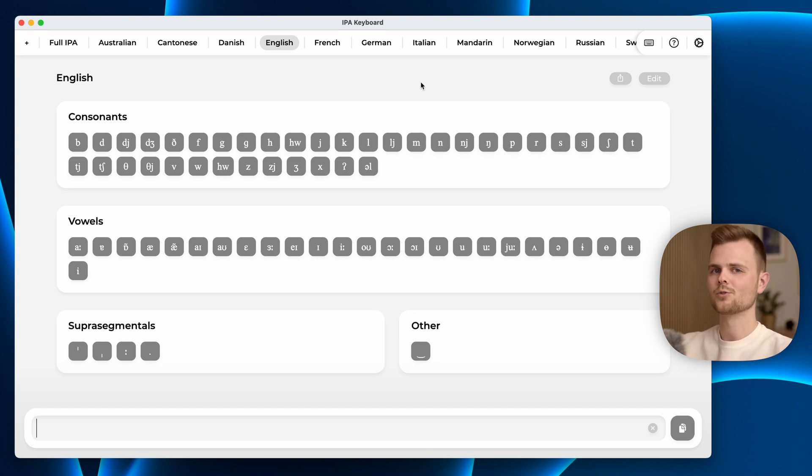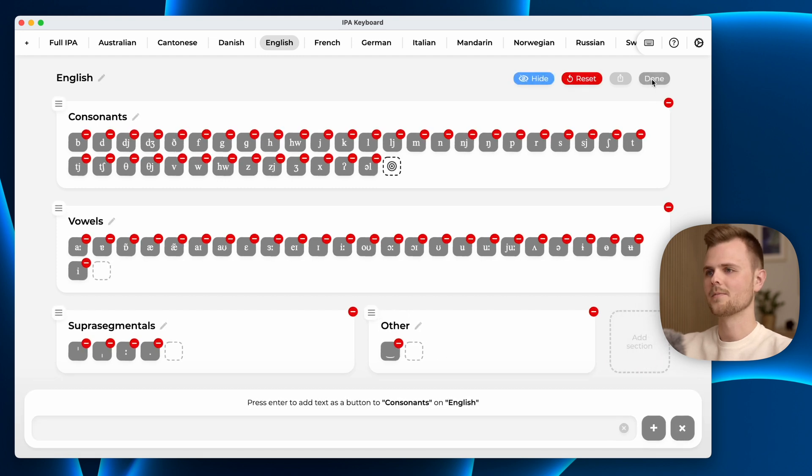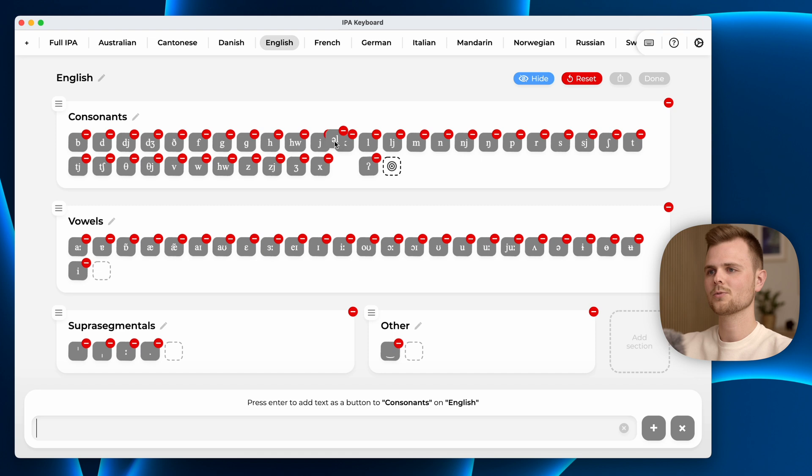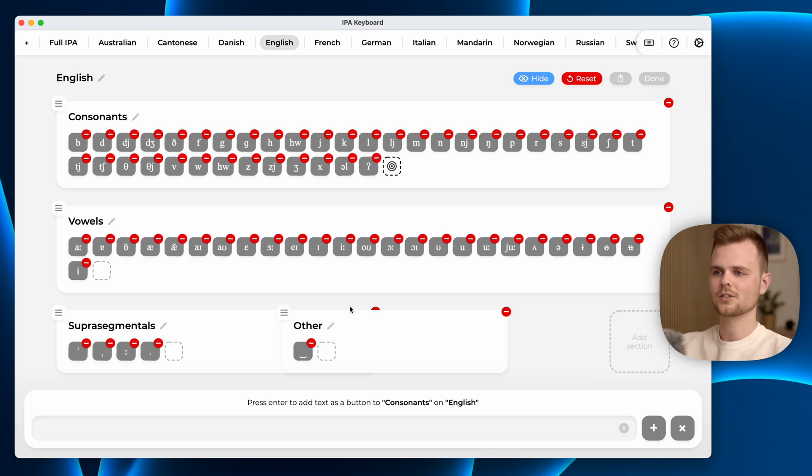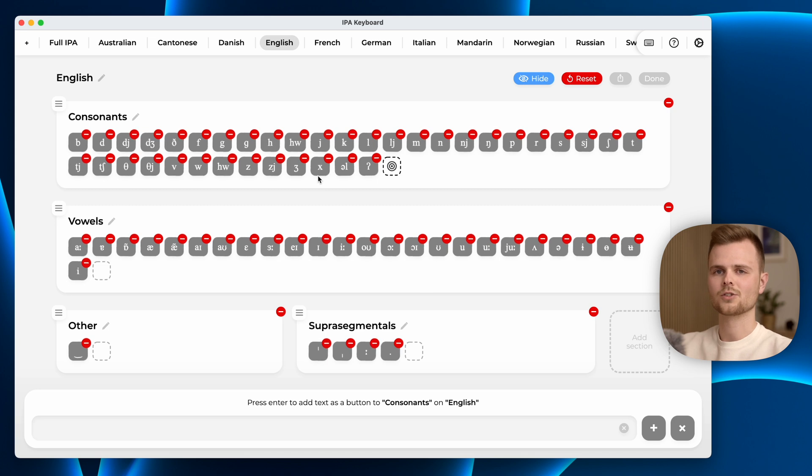If you want to change something yourself, you can also press the edit button. This enters a wiggle mode where you can drag characters around, drag sections around, create new sections and add new characters to the sections as well.